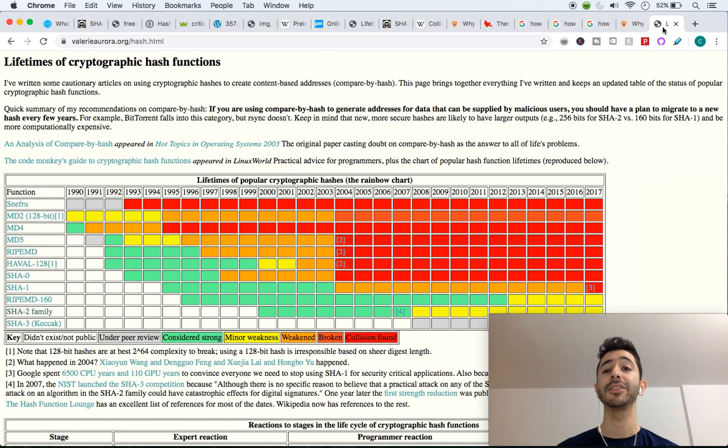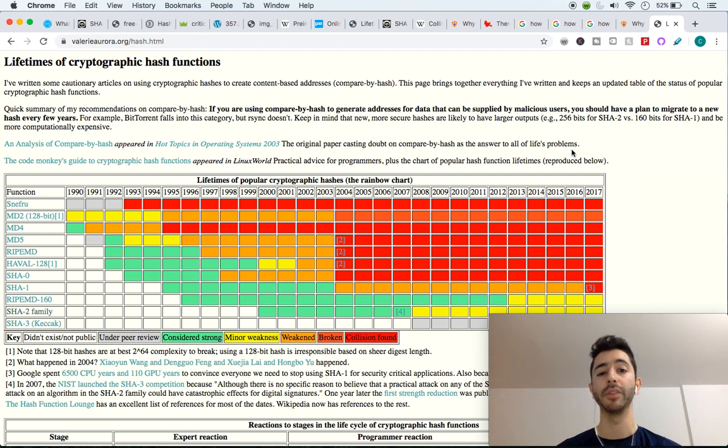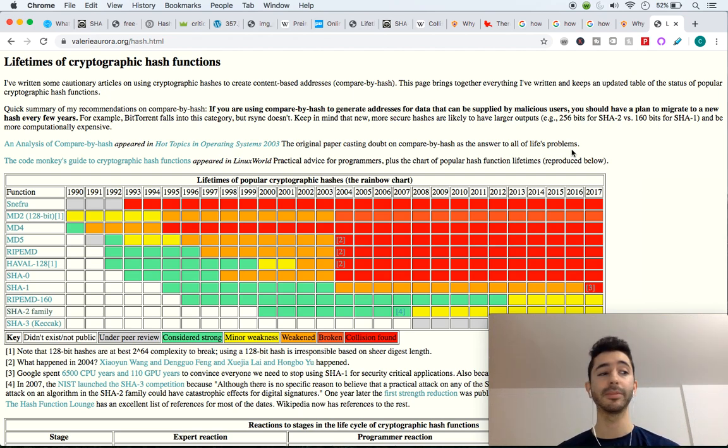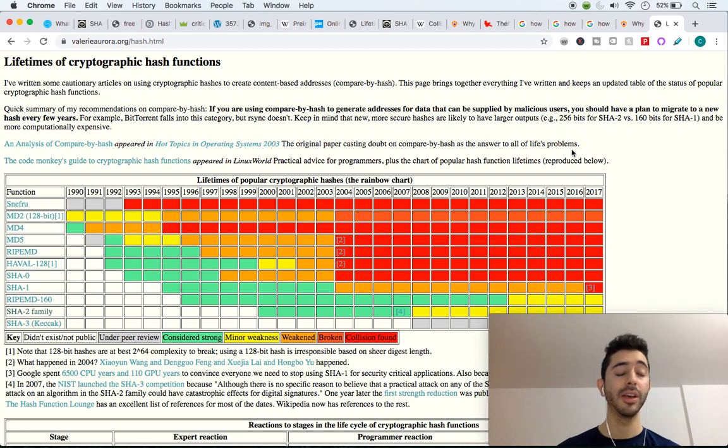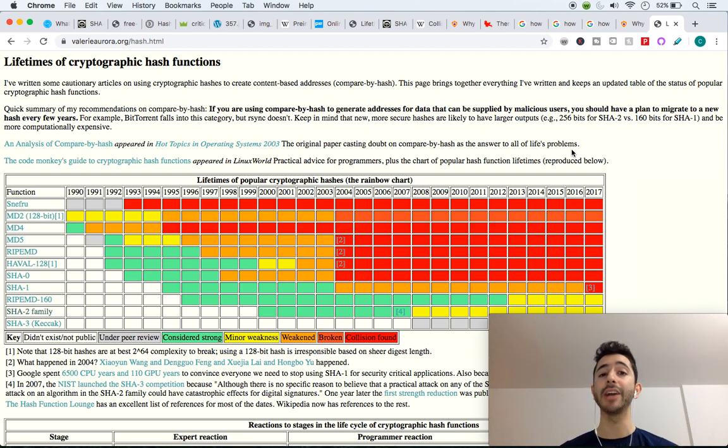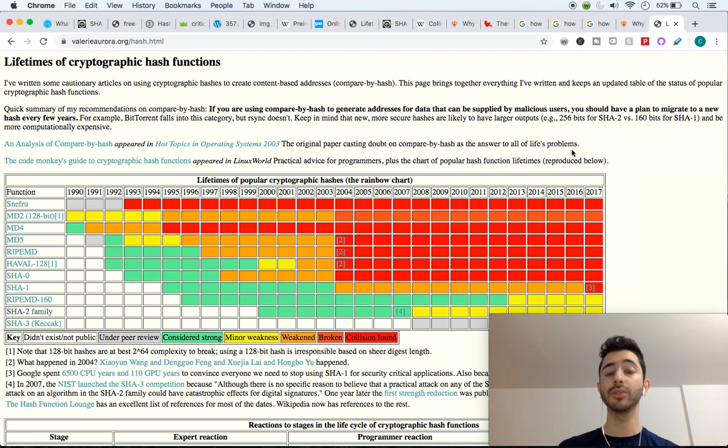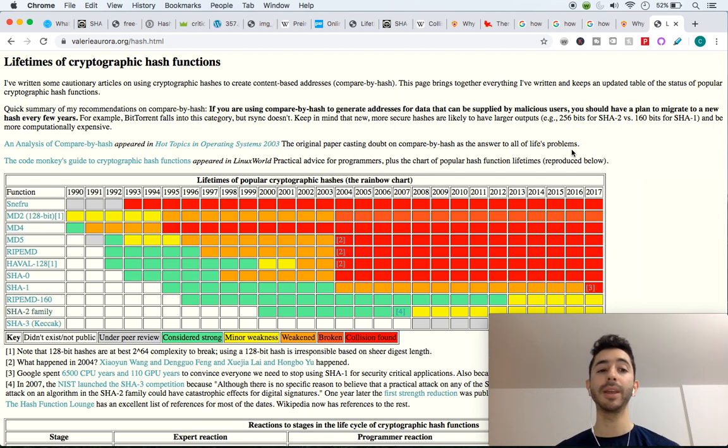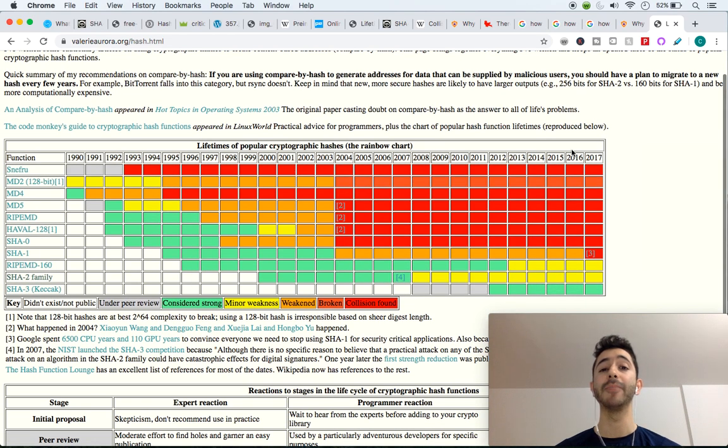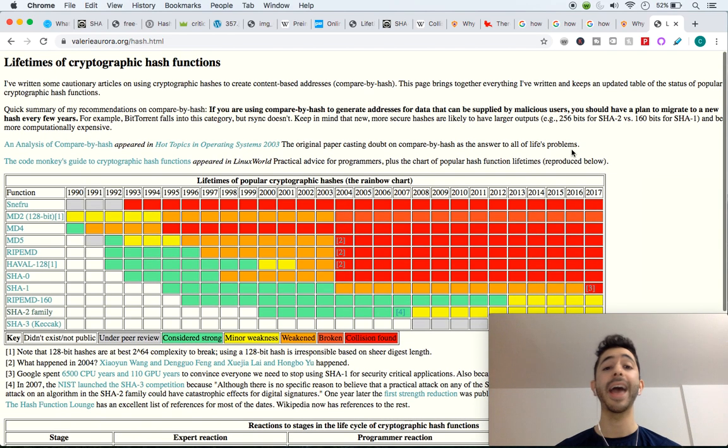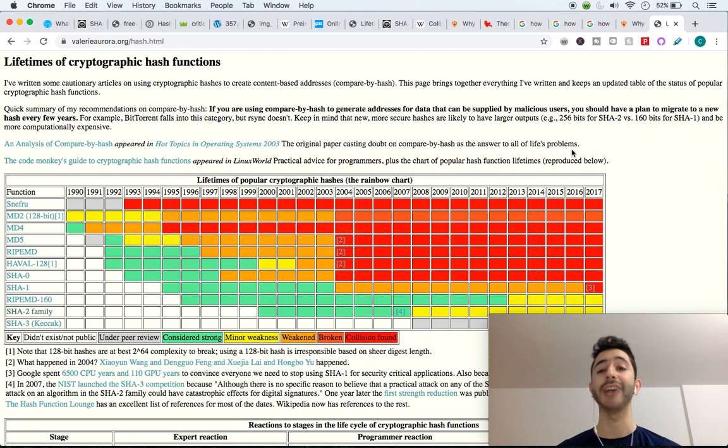But coming back to this chart of hashing functions over the years, if in 50 years from now, if 100 years from now, we find out that SHA-256 is not as secure as we thought, then just like we had in history, we will find an improvement. And in the future, we will use a more secure and safer hashing algorithm.